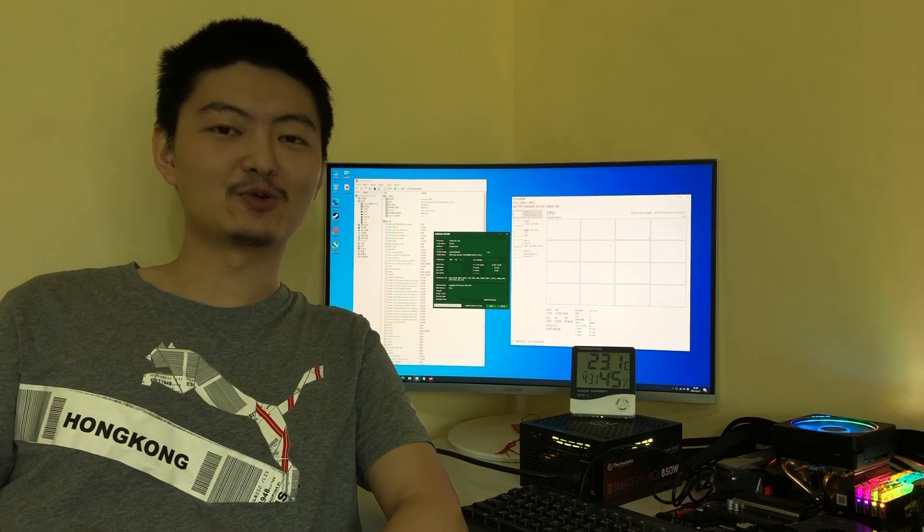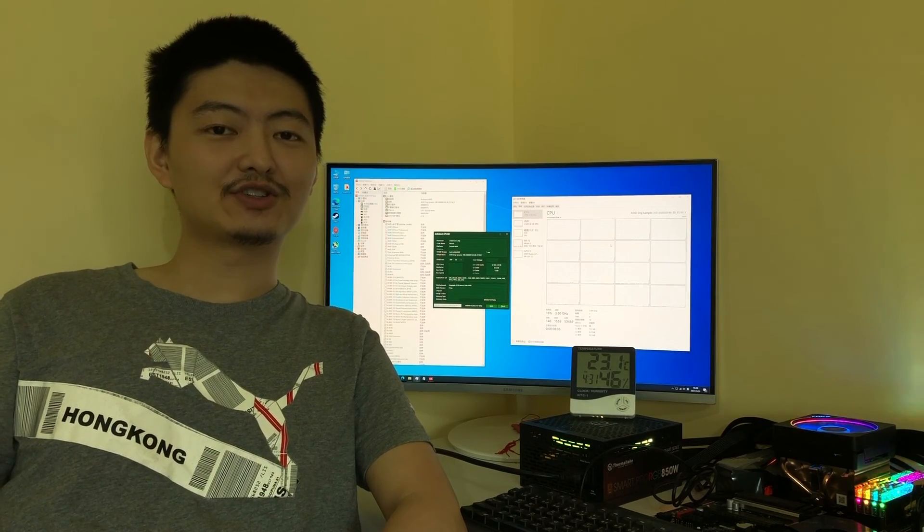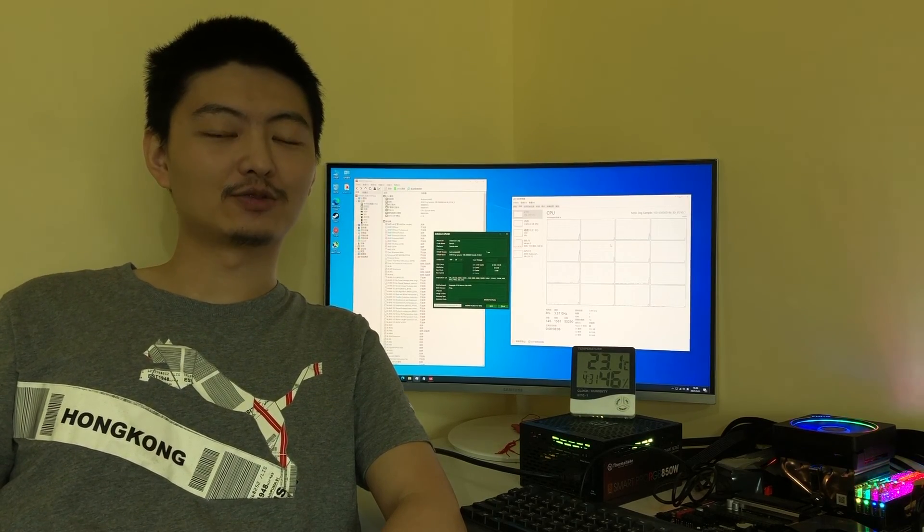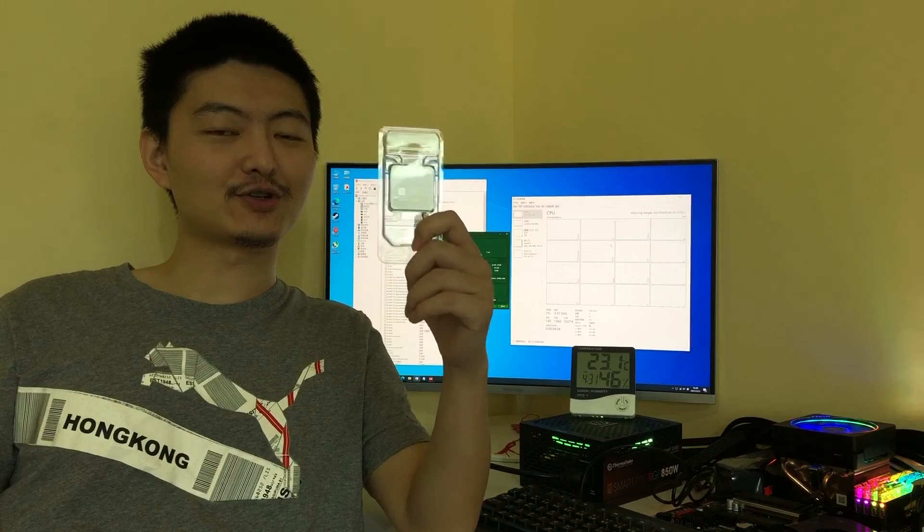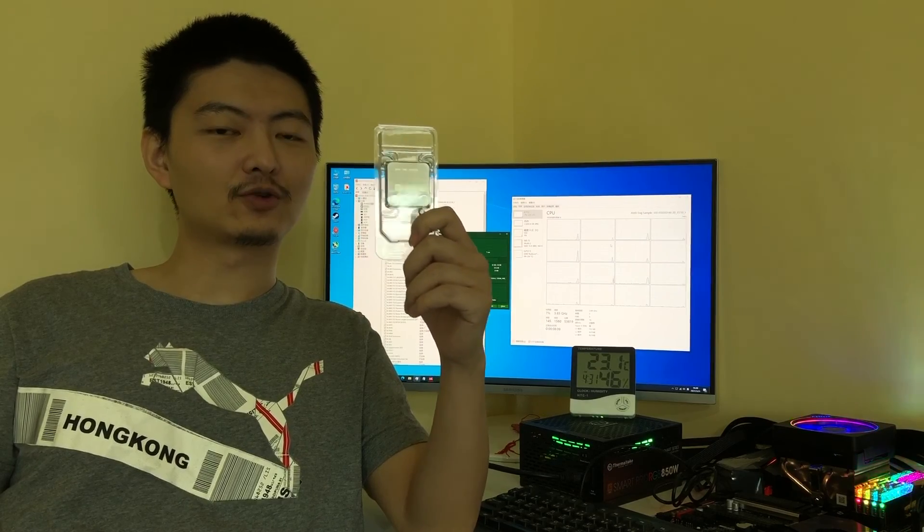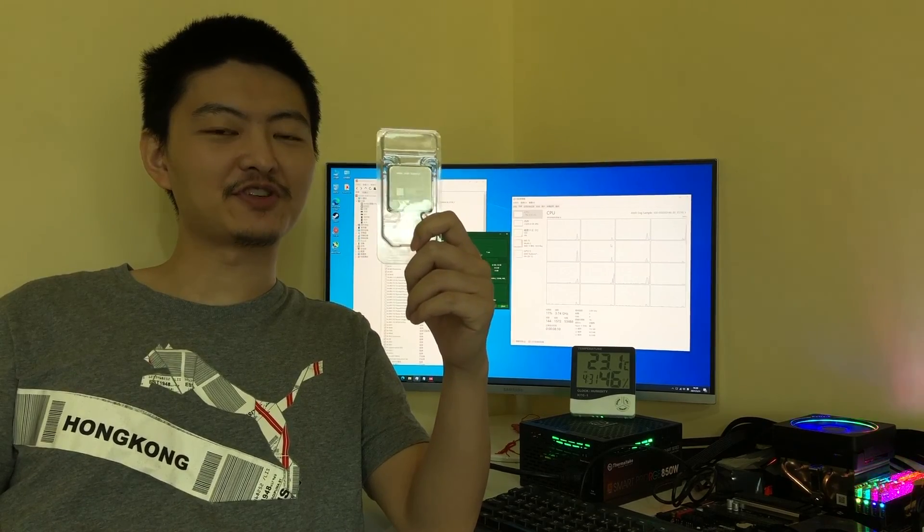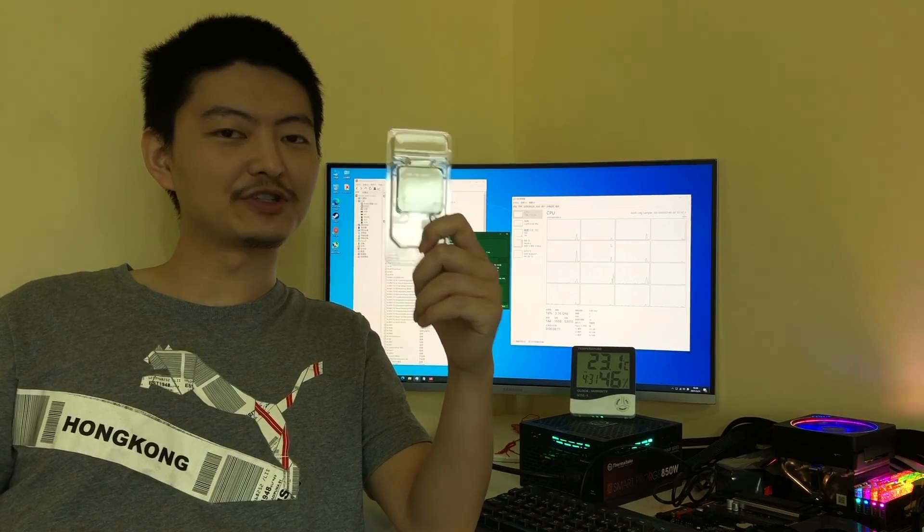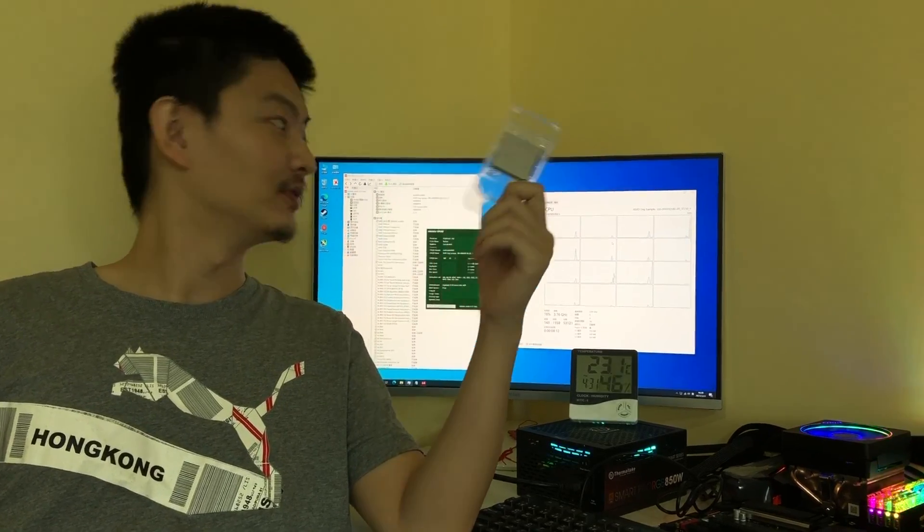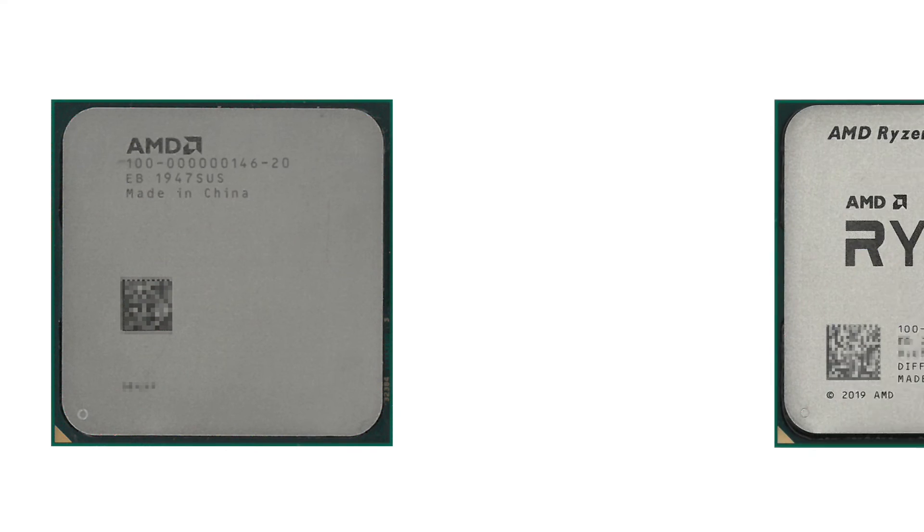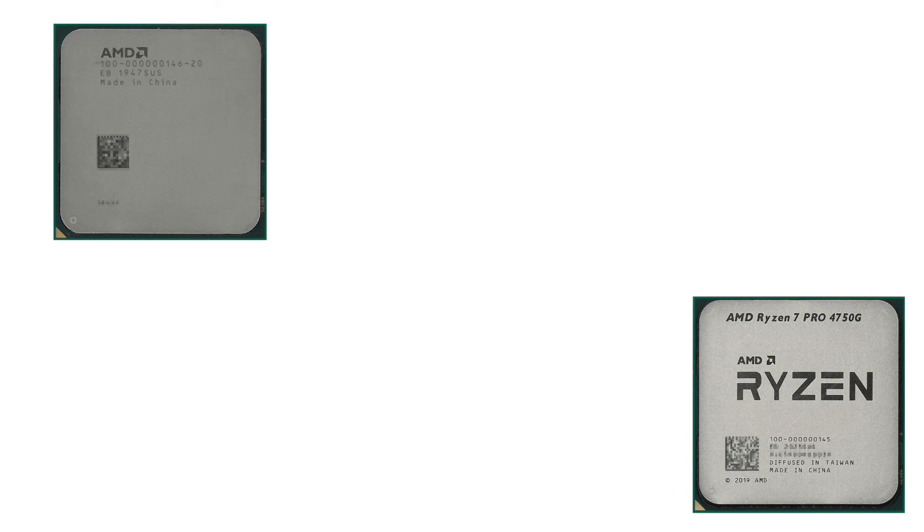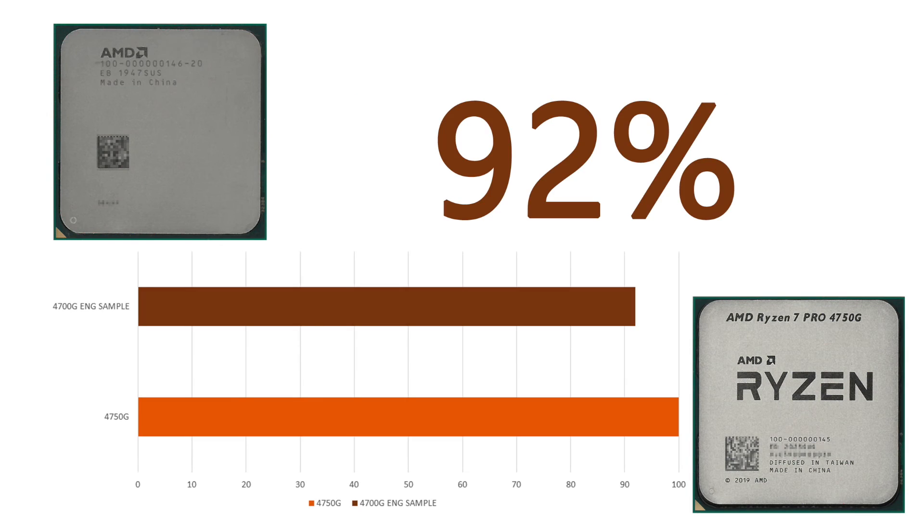Hello buddies, I'm Hugo. In this video, I would like to introduce a former generation AMD 4000 series APU engineering sample. Let me uncover the mystery first. Briefly speaking, it has 92% performance of 4750NG.